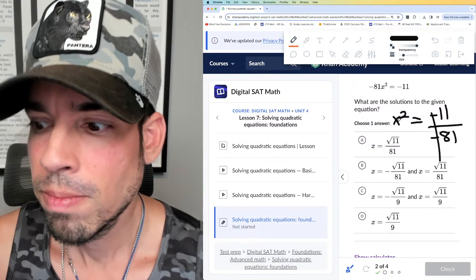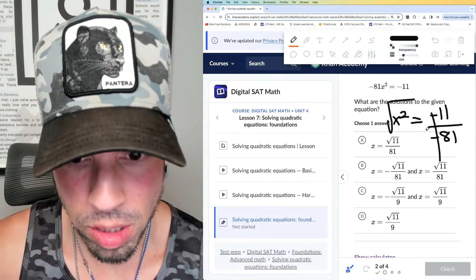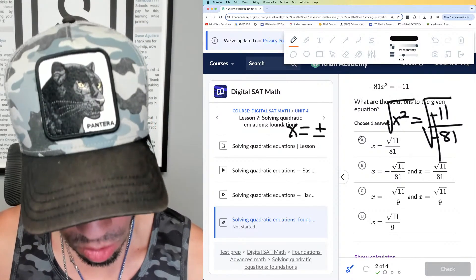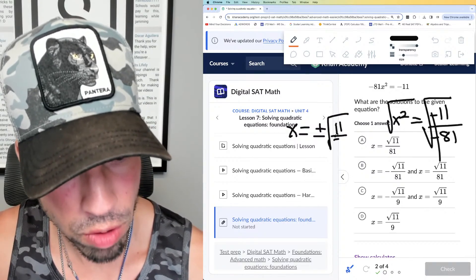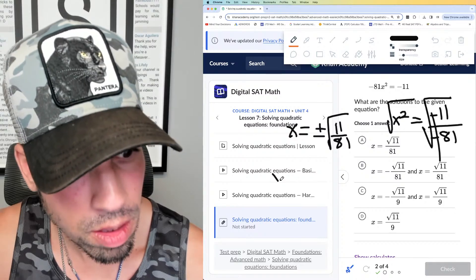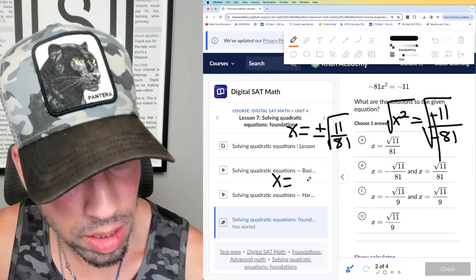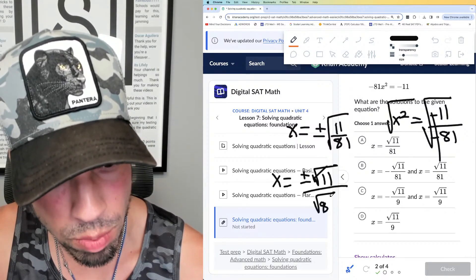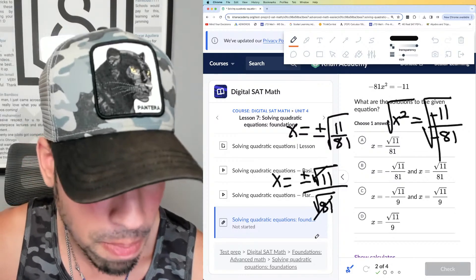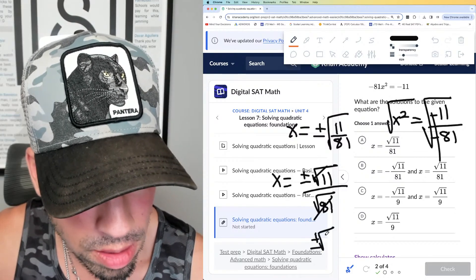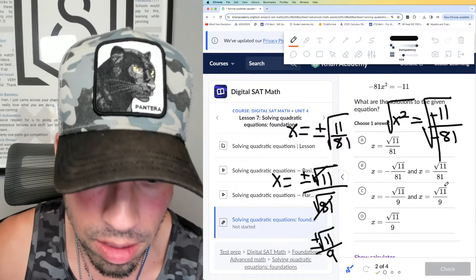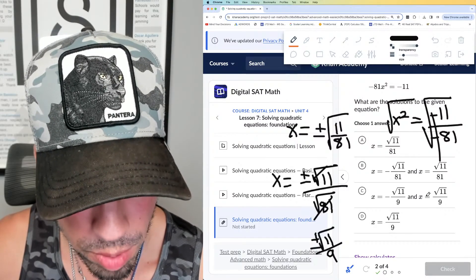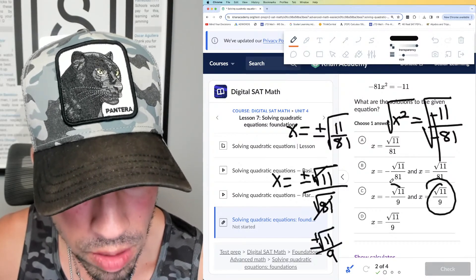To isolate x, we take the square root of both sides. When we take a square root in an equation, we get plus or minus, so x = ±√(11/81). We can separate the radical: √(11/81) = √11 / √81, and √81 = 9. So x = ±√11 / 9.